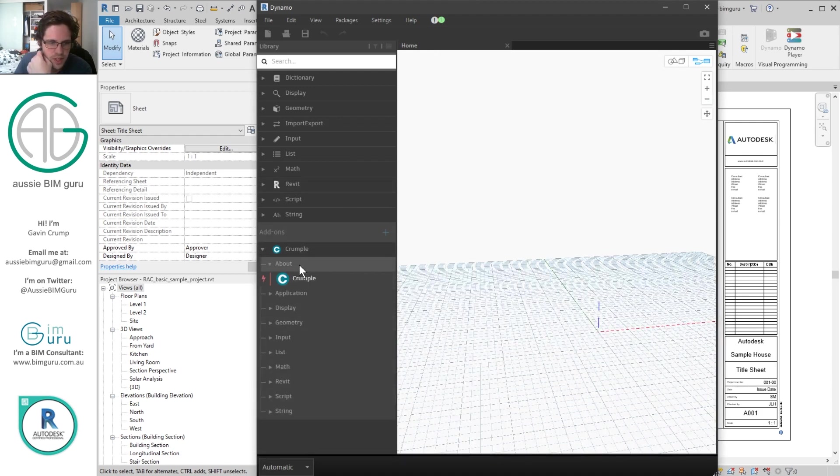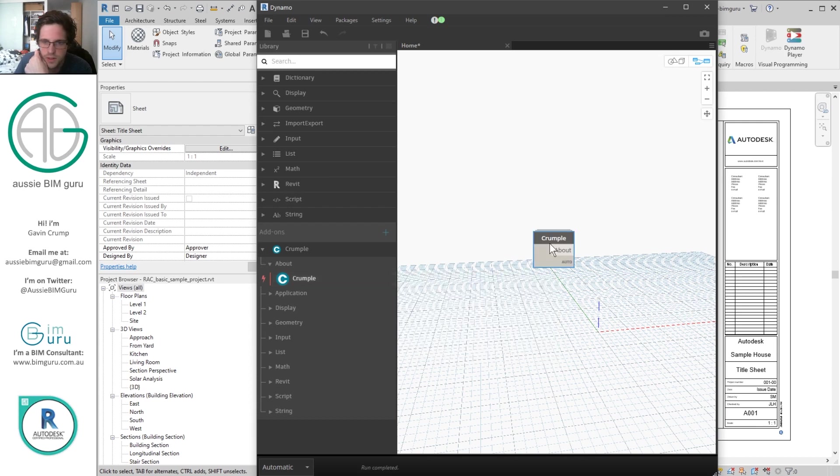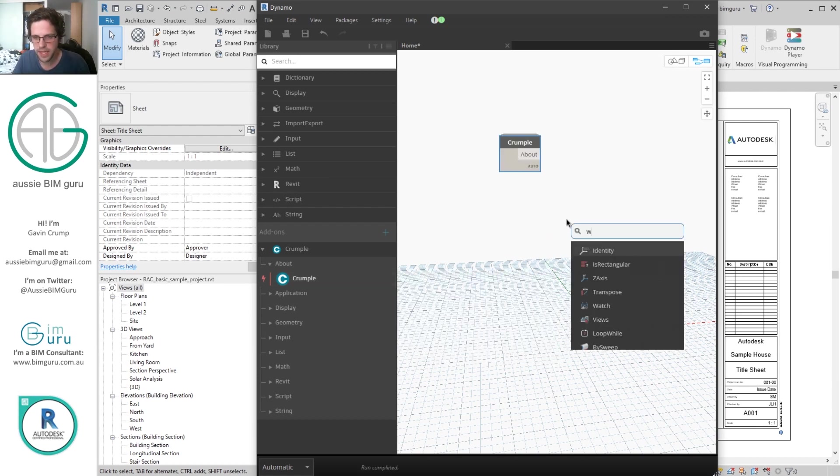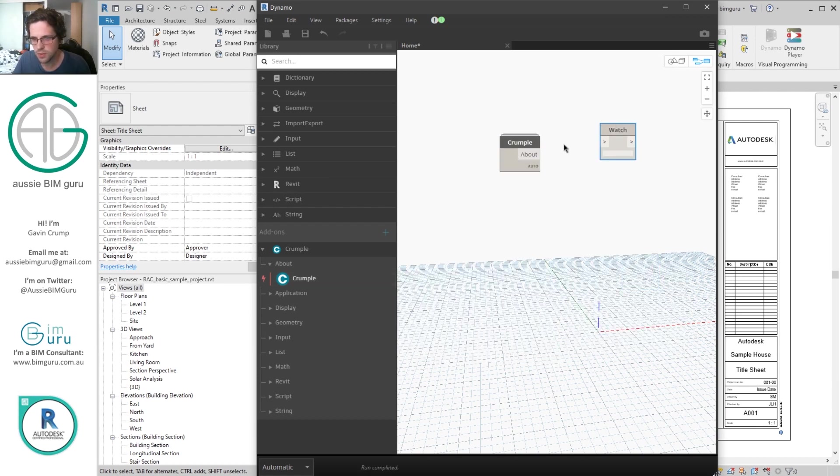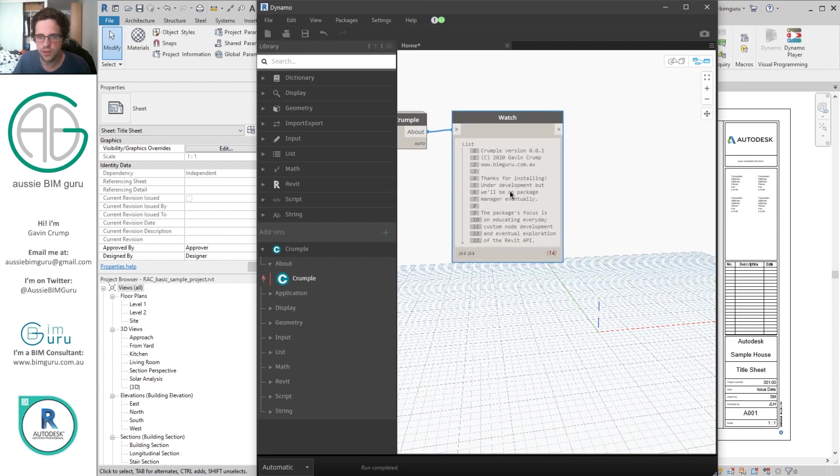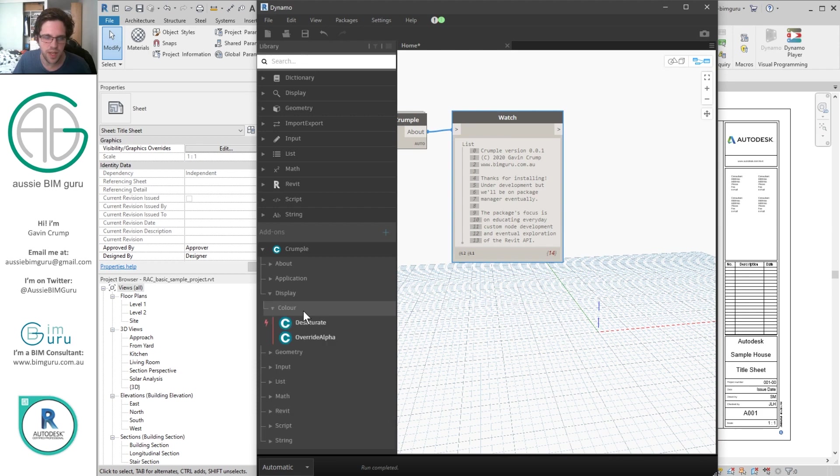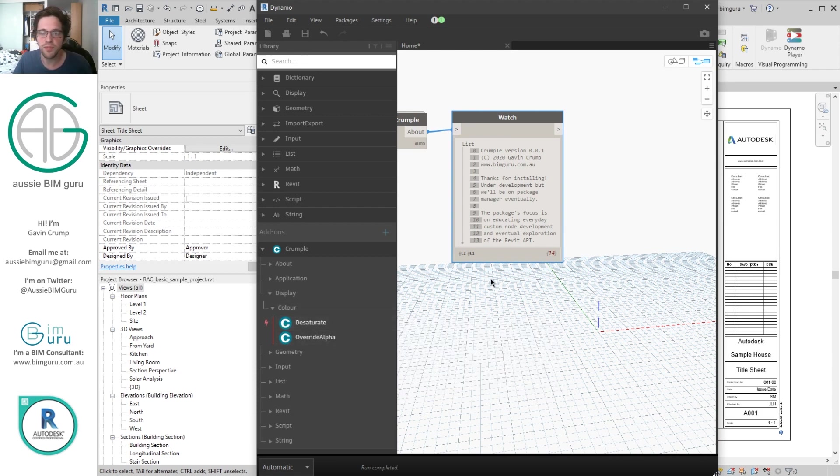So I can just test one to make sure it's working. Just see if the about package node is working. And we'll just put a watch node on there. And there you go, you can see that this node is now functioning, and you should have access to all the other really cool nodes that I've built for this package.